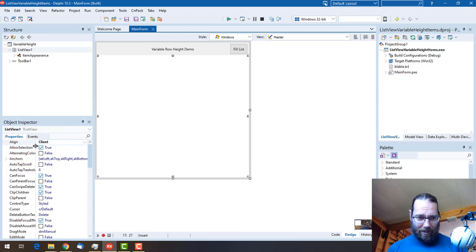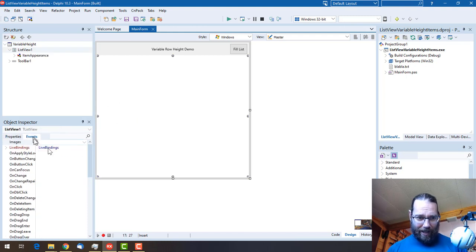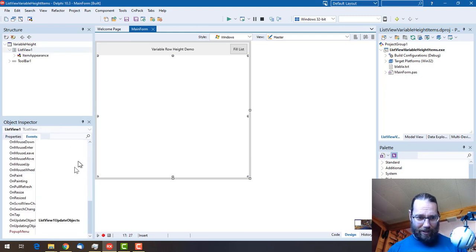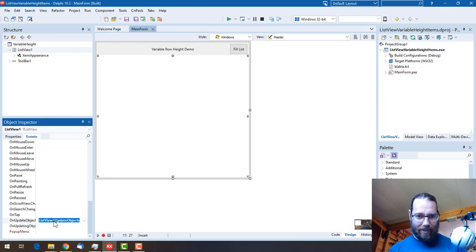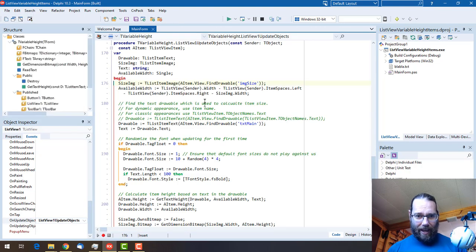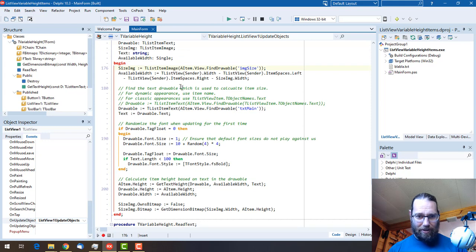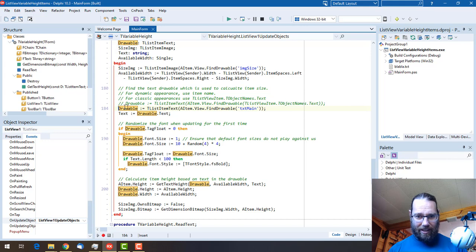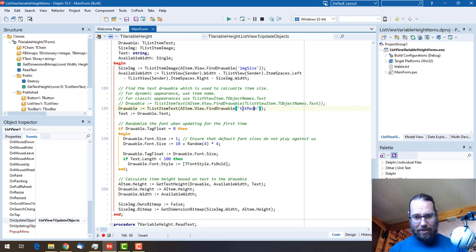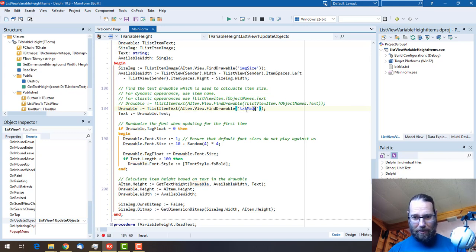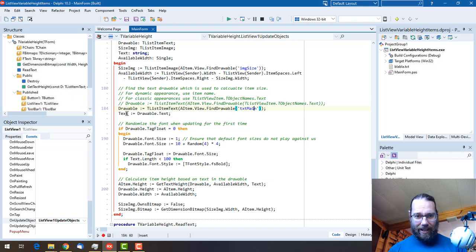Now this is done if we go into the ListView and have a look at the events. There's an OnUpdateObjects, and in there it does a little calculation of the height. We can see it's getting the text main, which is the drawable item with the variable text height, and we're getting the contents of that.